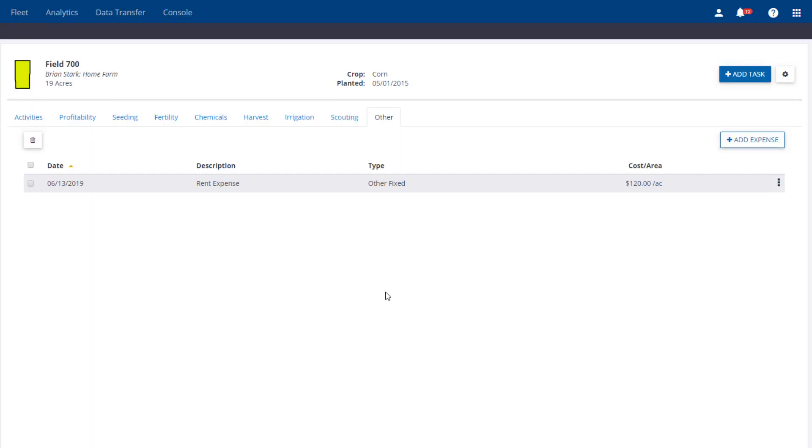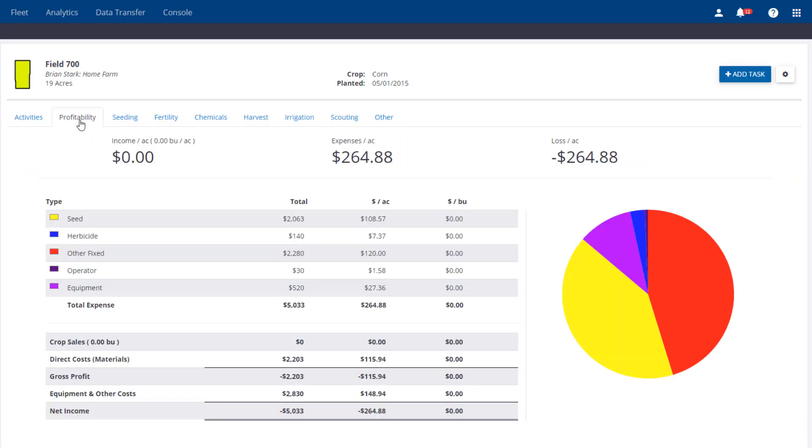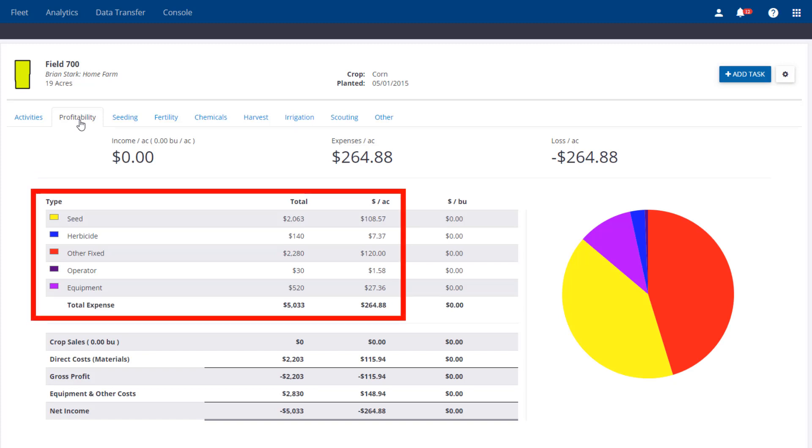Now going back to the Profitability tab, we can see this new fixed expense and how it reflects the overall field profitability. You can add as many miscellaneous expenses and revenue as you wish.